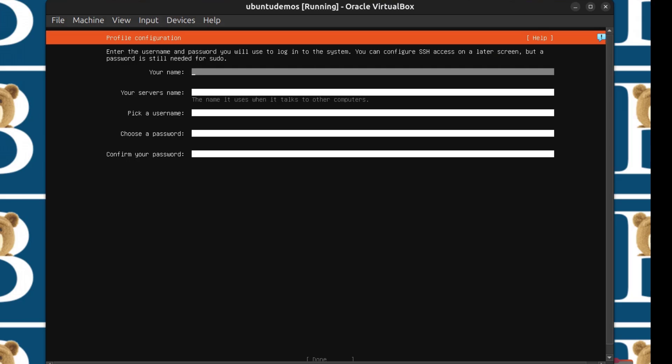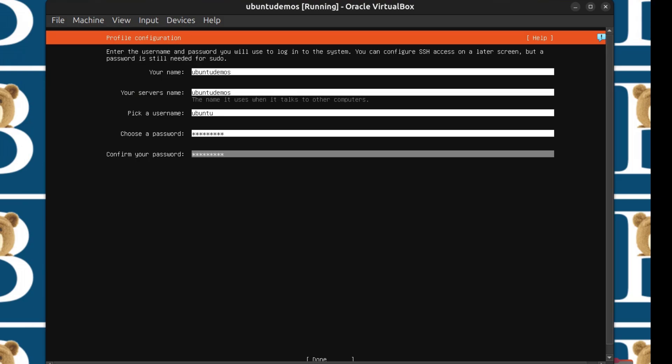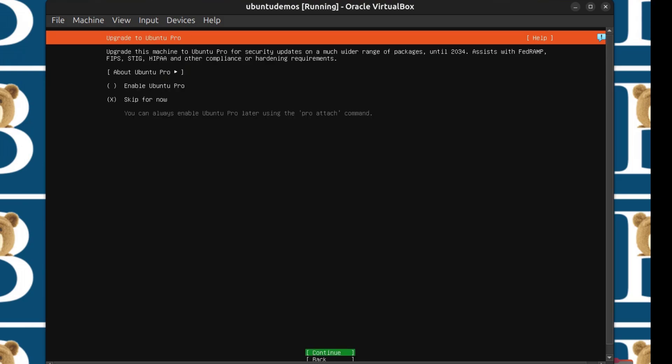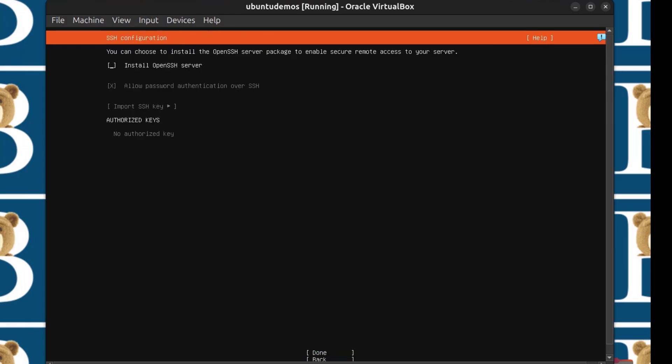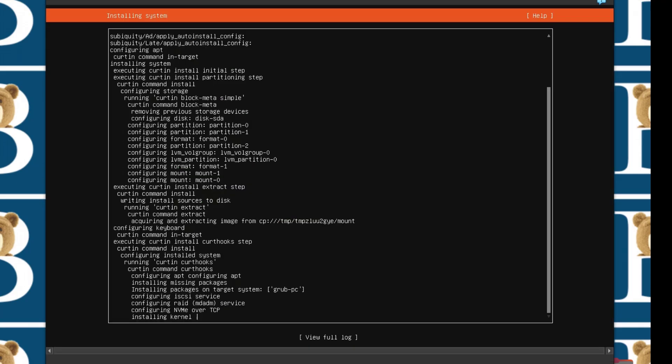Give your computer a name. I'll just call mine Ubuntu Demos. Your server name, give it a name. I'm just going to call this one Ubuntu Demos. Pick a username. I'll just go with Ubuntu. Choose a password for your username. Done. Enable Ubuntu Pro, we're going to skip that. Just click continue. Then install open SSH server. Definitely I want to be able to SSH into this server from my machine. Then done. I'll just press tab to go to done. Give it time to install and then you can come back to reboot.